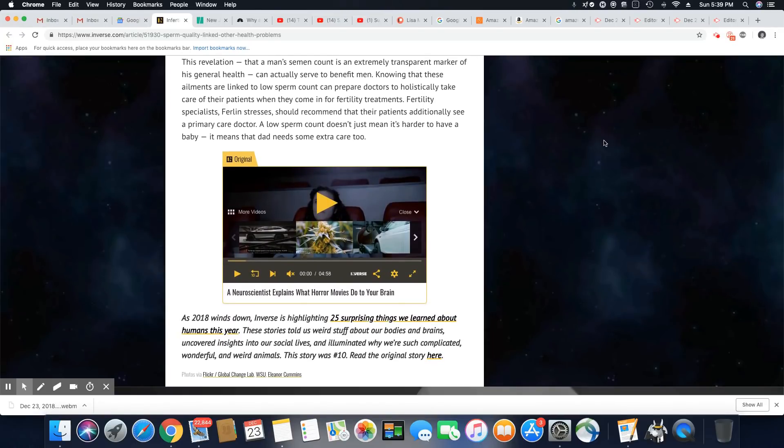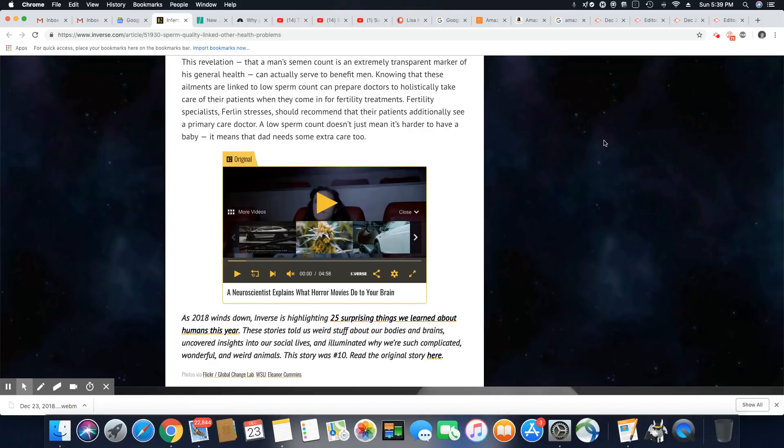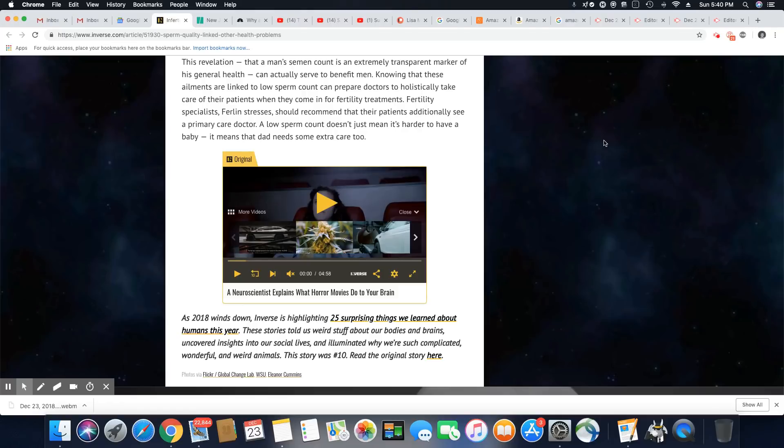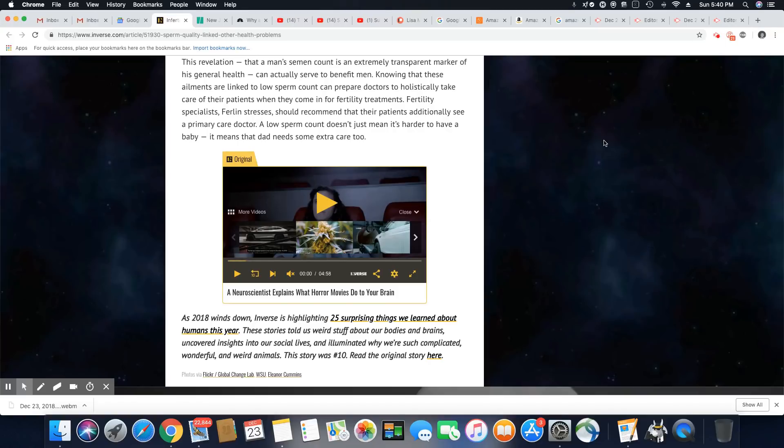This revelation that a man's semen count is an extremely transparent marker of his general health can actually serve to benefit men. Knowing that these ailments are linked to low sperm count can prepare doctors to holistically take care of their patients when they come in for fertility treatments. Overall they're saying these men with low sperm counts have worse overall health than a man that has a normal sperm count.